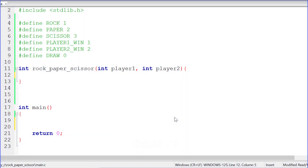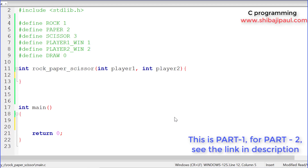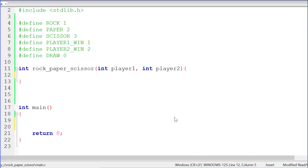Hello, welcome. I'm Shibaji and you are learning C programming with me in this course. In this section, let's go ahead and build the famous rock-paper-scissor game. We are going to develop a simulation where one player is the user who executes the program and the other player is going to be the computer itself.